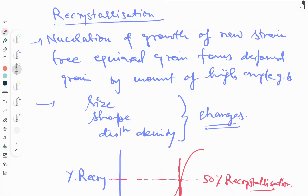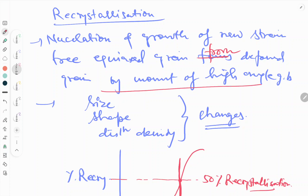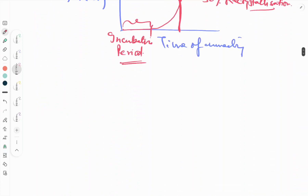According to the definition, recrystallization is the nucleation and growth of new strain-free grains from deformed grains by the movement of high-angle grain boundaries. Three factors are affected during the recrystallization process: size, shape, and dislocation density of the material. Now we will see about the recrystallization nuclei.